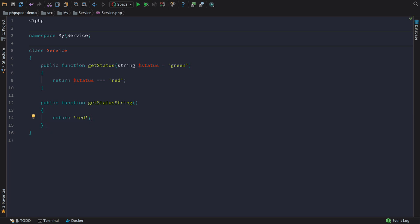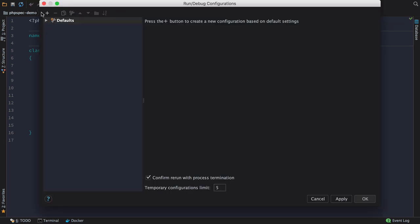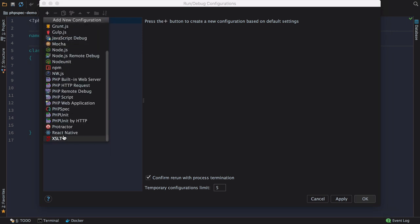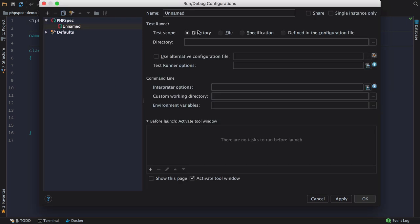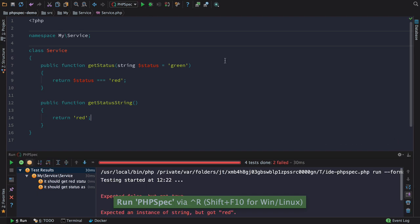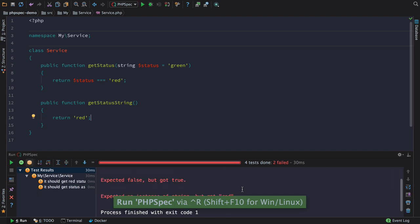It also comes with a test runner, similar to that for Behat or PHPUnit. It looks like I've broken something. I guess I better fix those red tests.